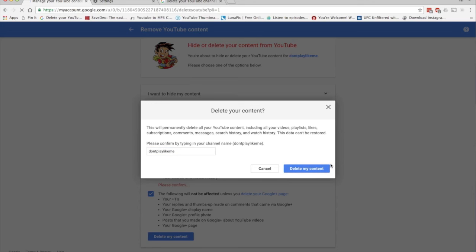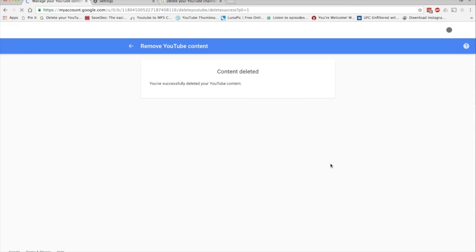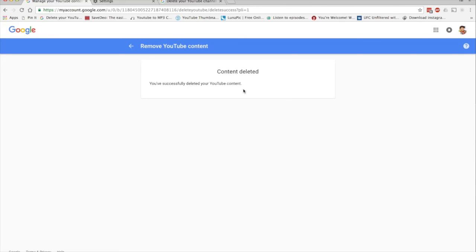Alright, so it looks like our content has been deleted, which includes our actual channel. You could check by logging out and logging back in and make sure your channel is deleted. It could take a few minutes.